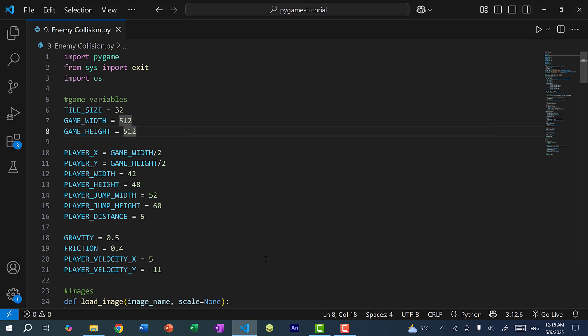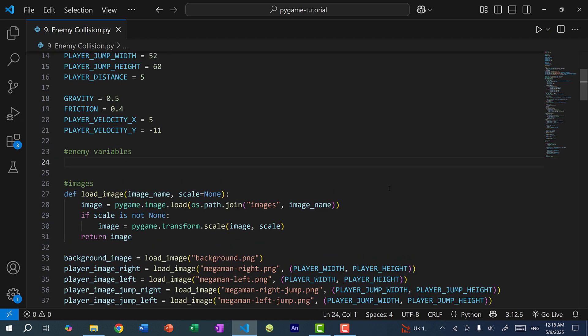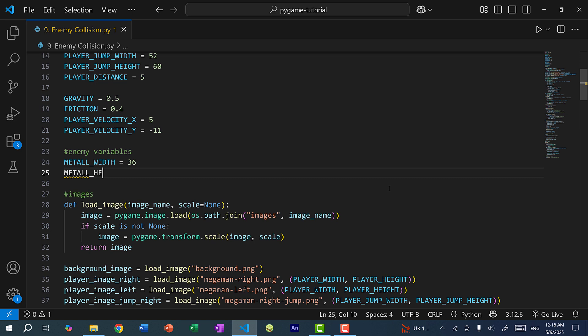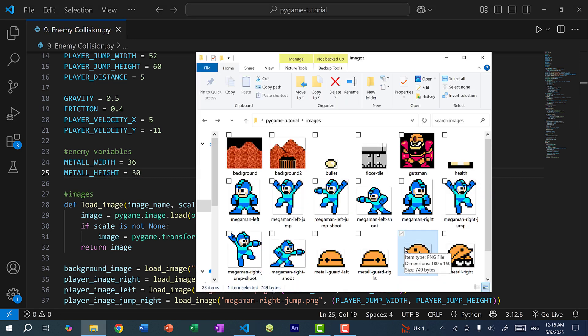First thing we need is to define the width and height of the enemy. I'm going to define metal_width and set it to 36, and metal_height set to 30. If I hover over the image, you can see the size is 180 pixels wide and 150 pixels tall. So the ratio should be 18 to 15 for width to height — you just take 18 and 15 and multiply by 2 to get 36 and 30.